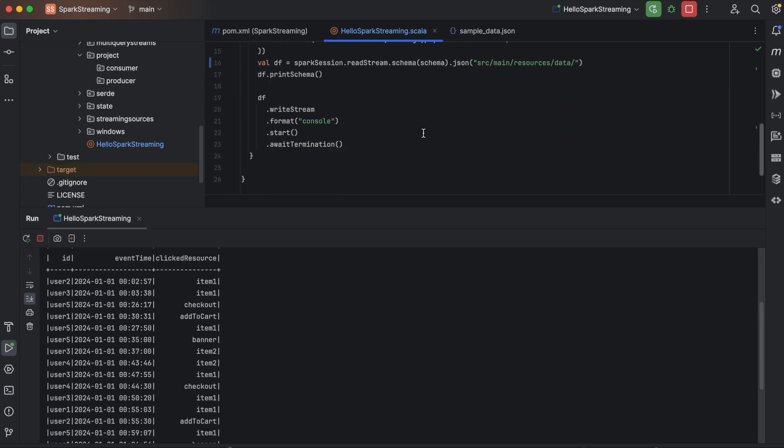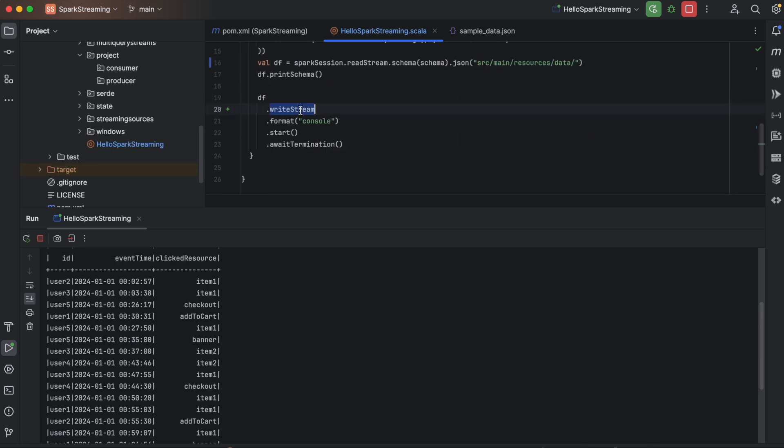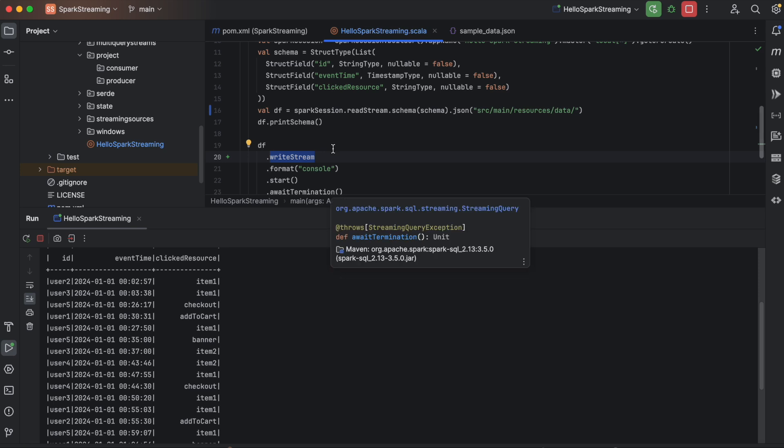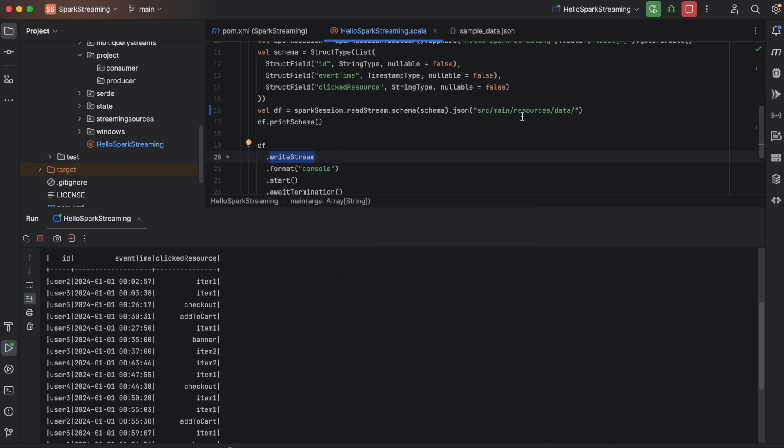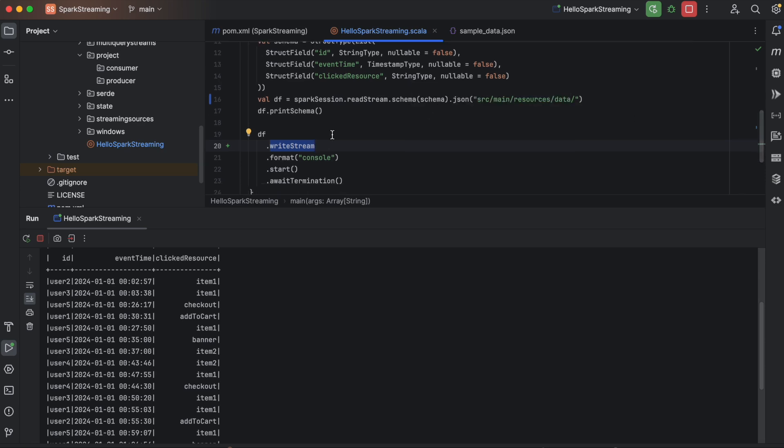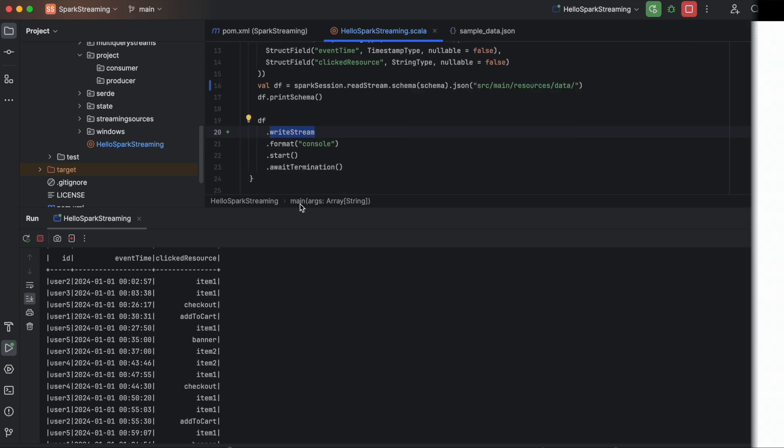This is a simple program. This is the write stream. We have read all the data at once based on whatever data is available at this folder, and we are using a write stream to print to console.